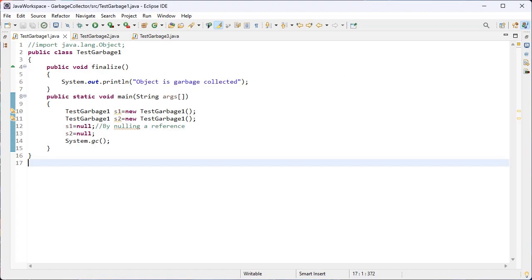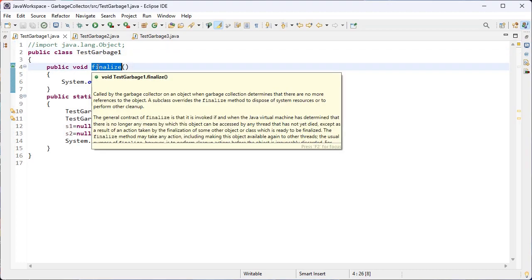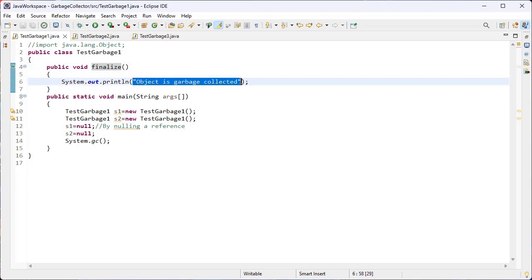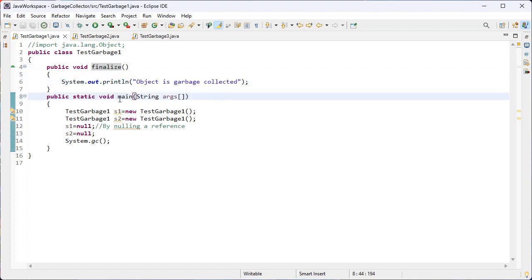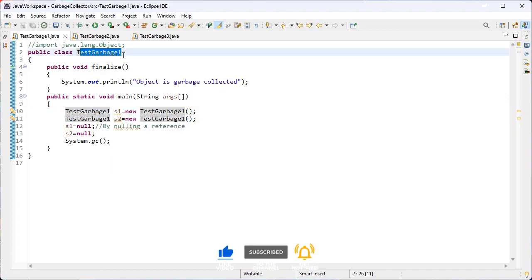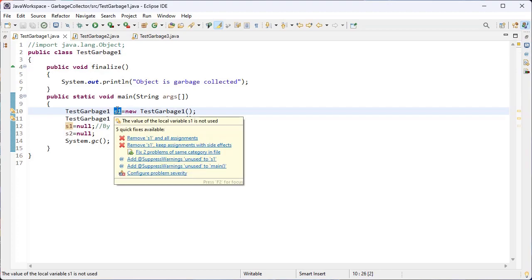I hope you all understood about the garbage collection in Java language. Let's see this example. Here I have created the class TestGarbage1. Inside this class I have the finalize method — this is a user defined method used to print a statement on the console. And I have created the main method, where I have created two objects s1 and s2 for this class TestGarbage1, using the new keyword with the default constructor to create memory for the object.